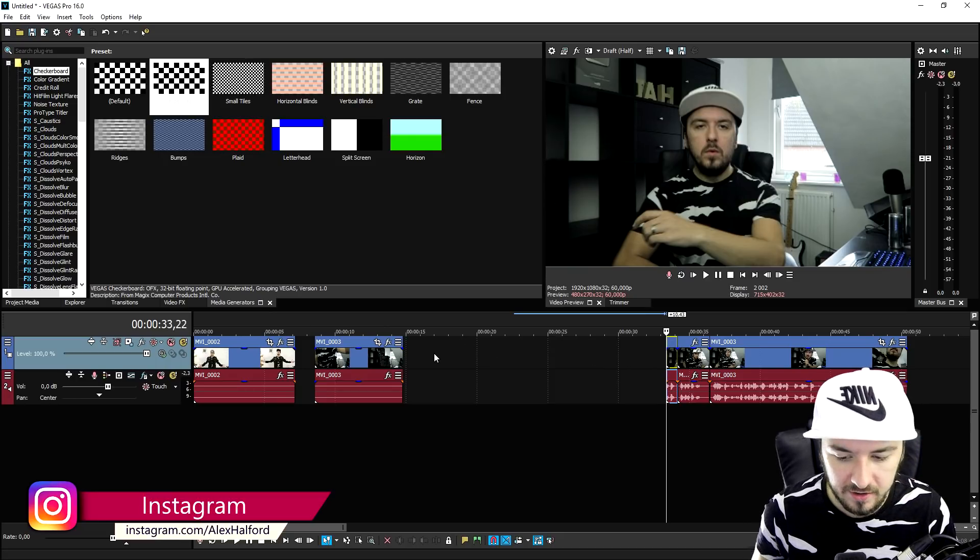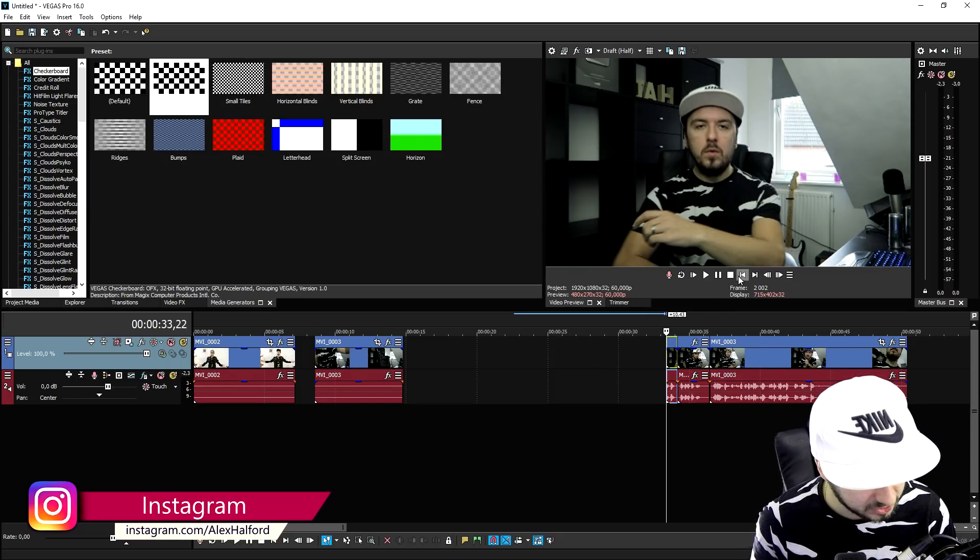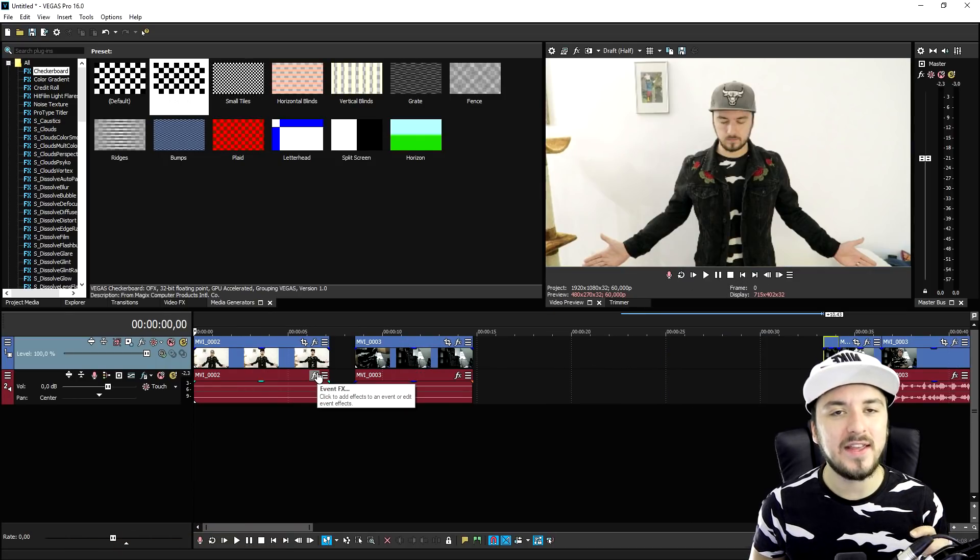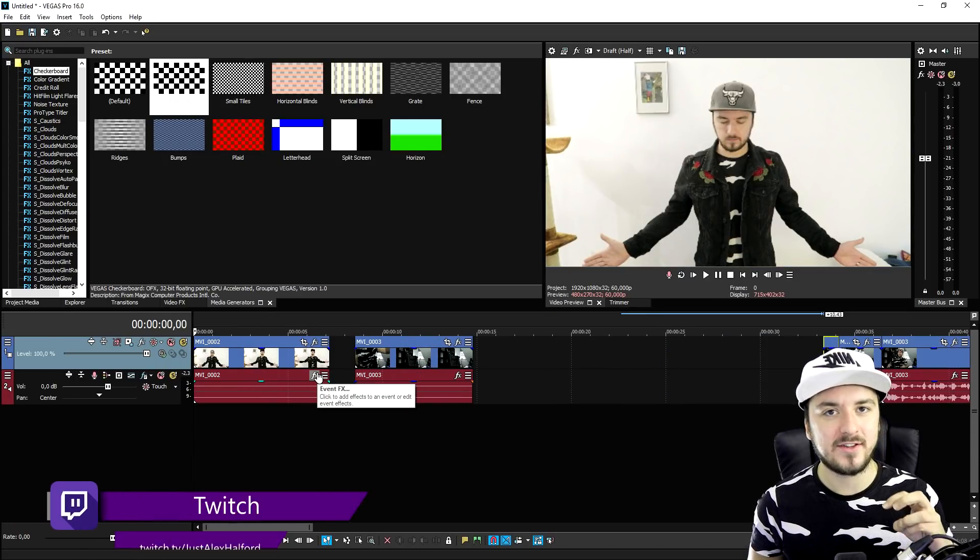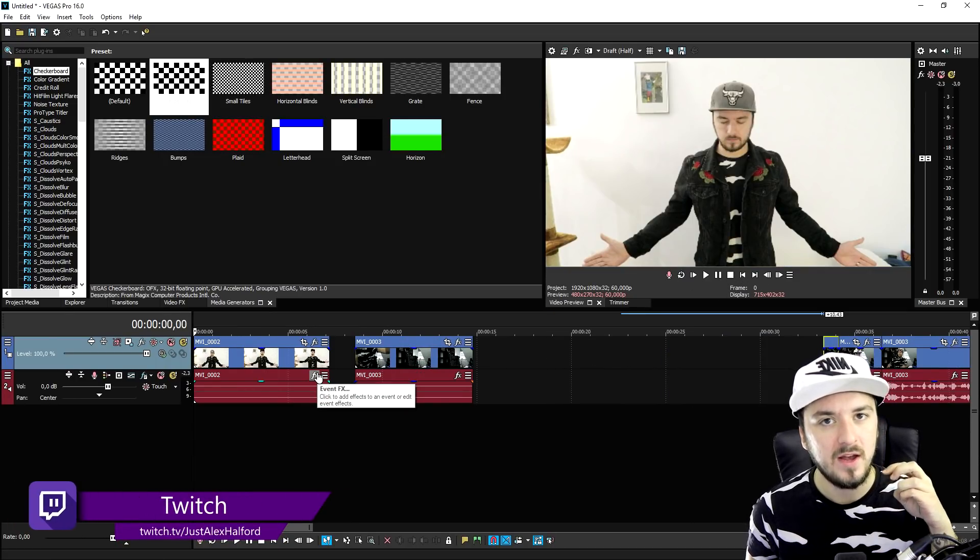And then obviously you want to pretend like boom that you fell into the chair, that you teleported.